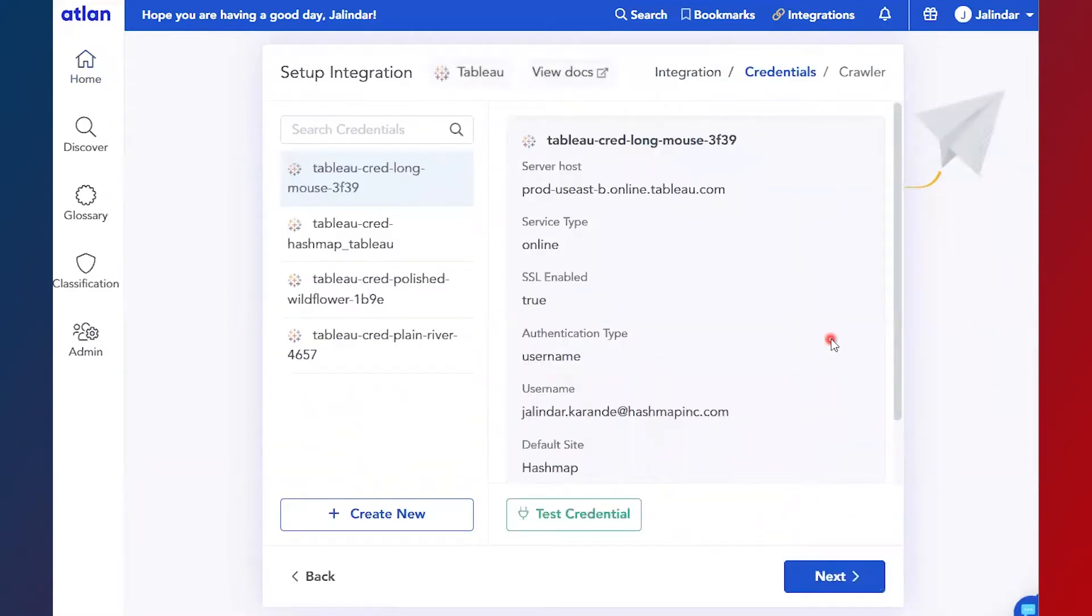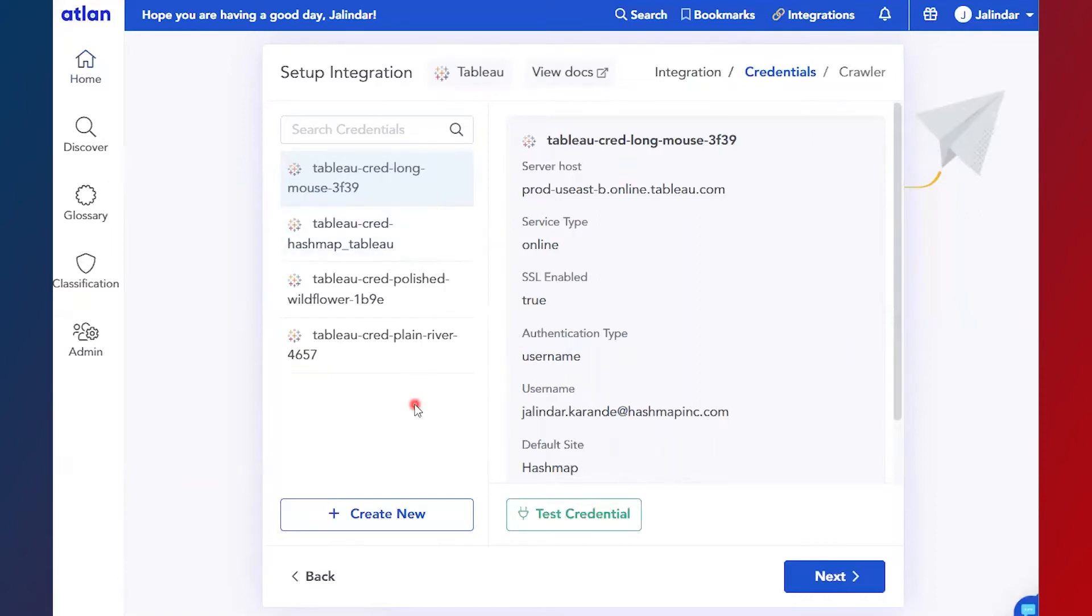The first step is to create credentials which will be used to connect to Tableau. So here we have a set of credentials which are already created, but let's create a new one.